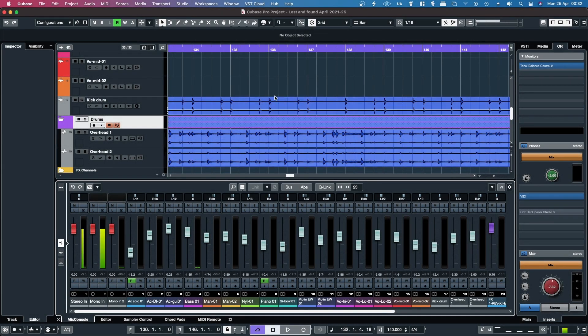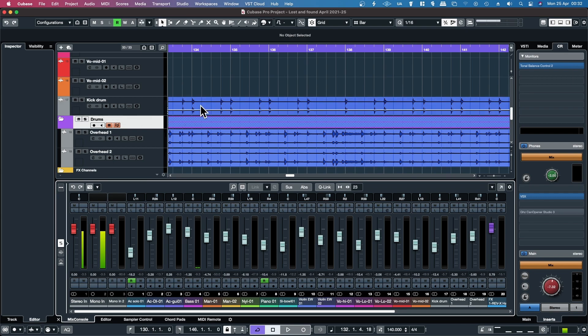Hello, in this video I'm going to be taking a look at the track level audio warp capabilities in Cubase 12. It works slightly differently than it did in previous versions.